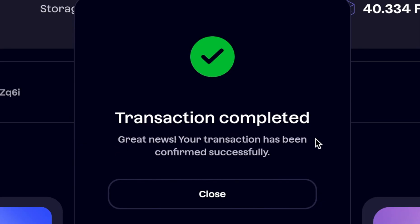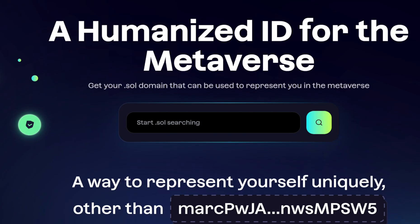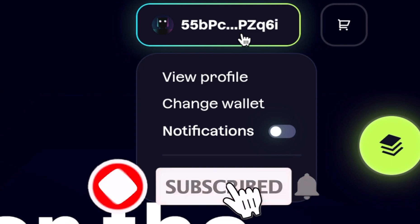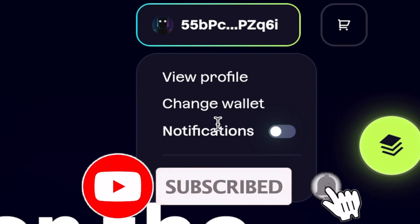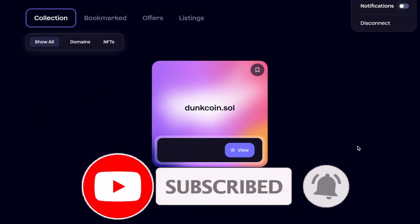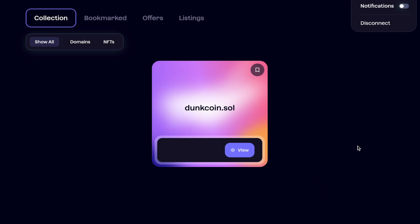The transaction was completed and you will now own your new .Sol domain name. If you'd like to see your domains, you can click on your wallet and click on View Profile. That will show you any domain name that is associated with the wallet you have connected.